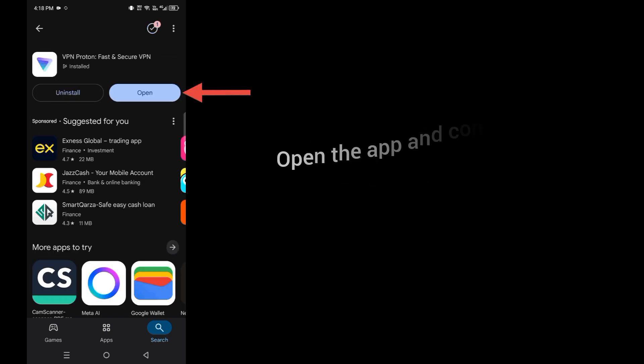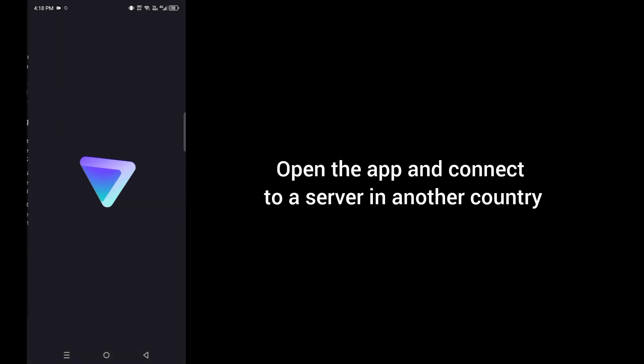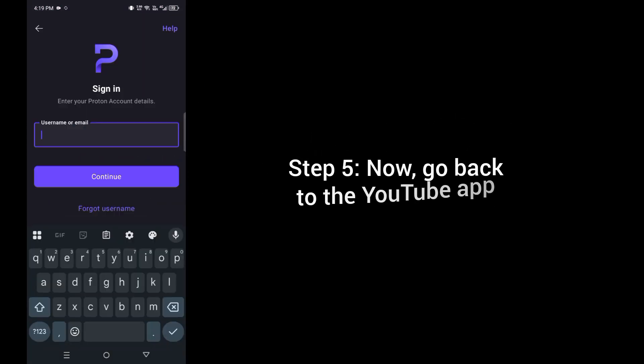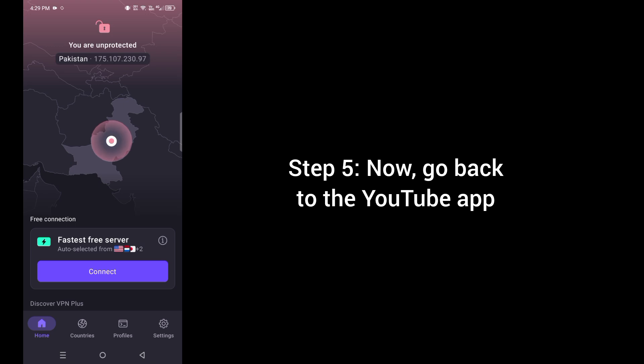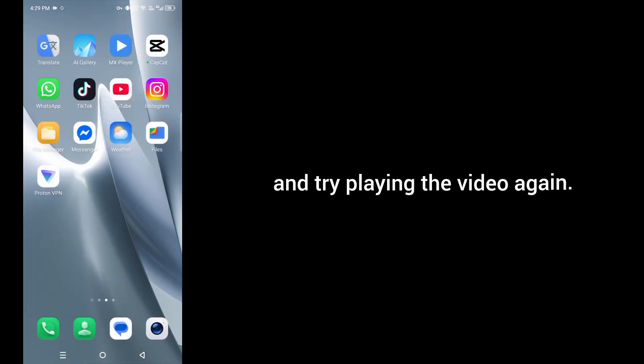Once installed, open the app and connect to a server in another country. Step 5: Now go back to the YouTube app and try playing the video again.